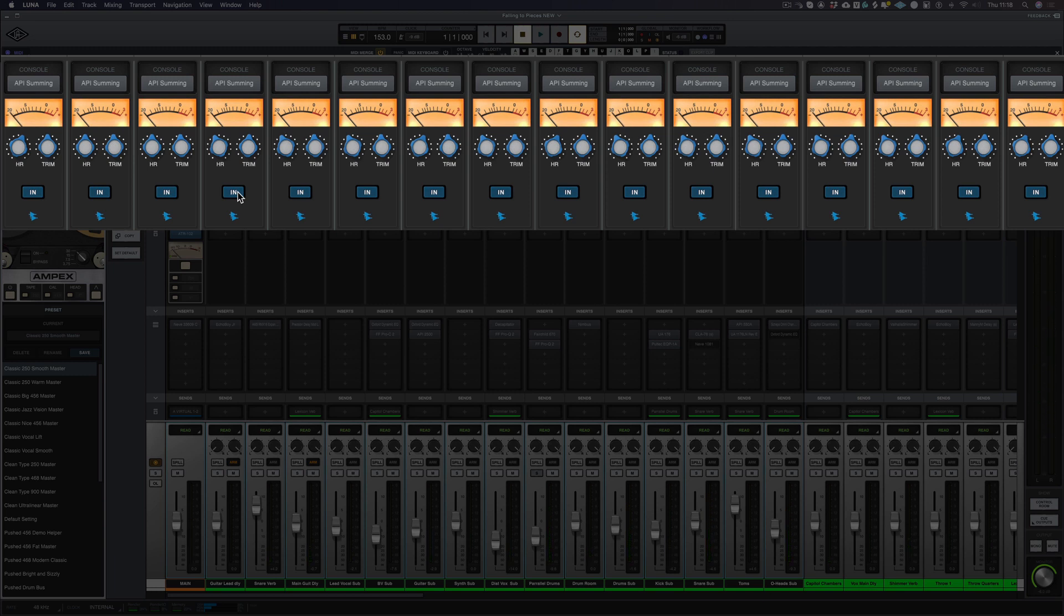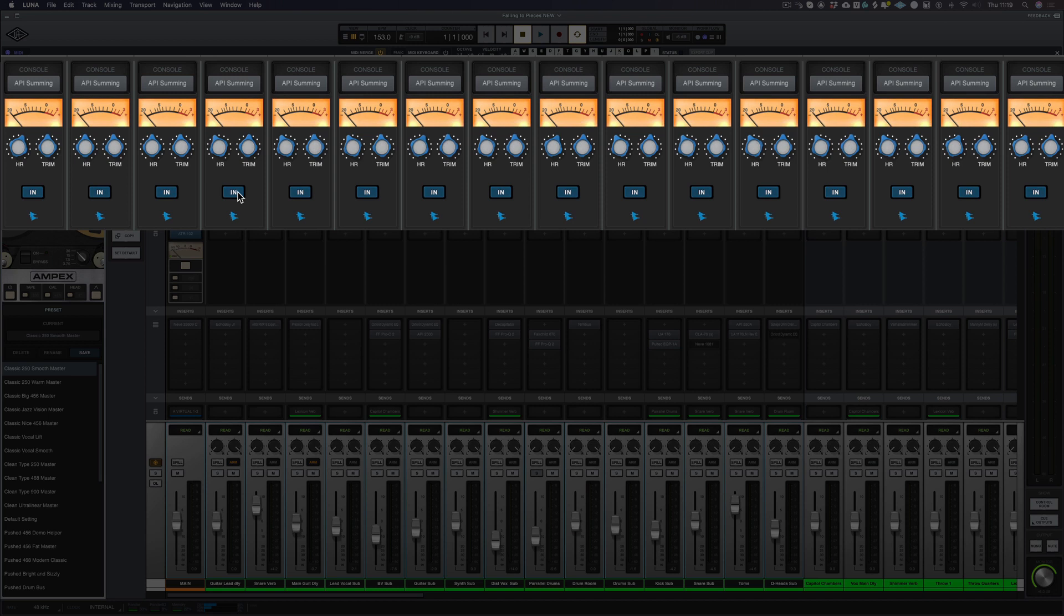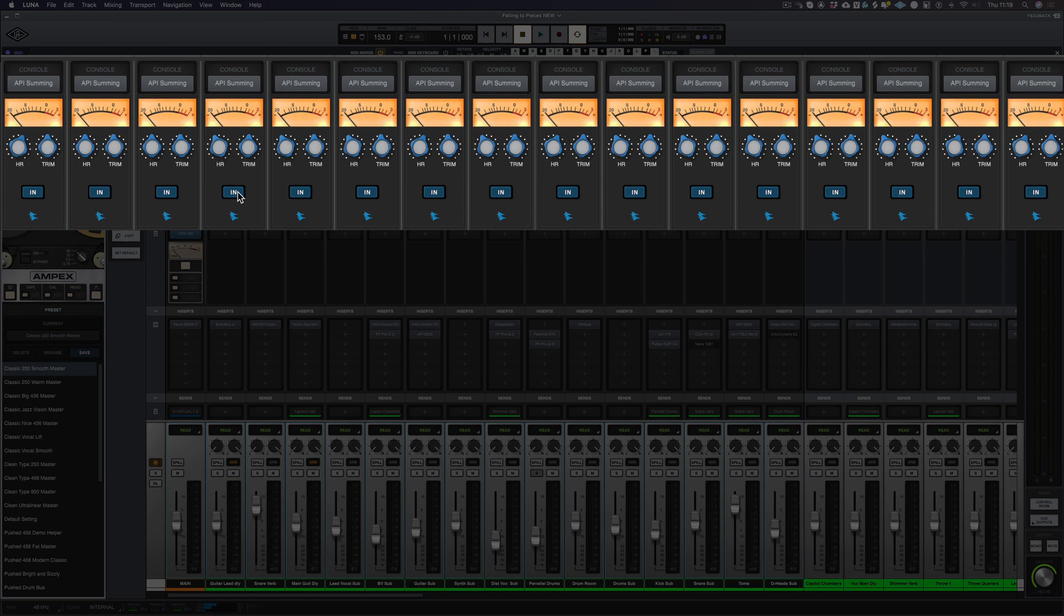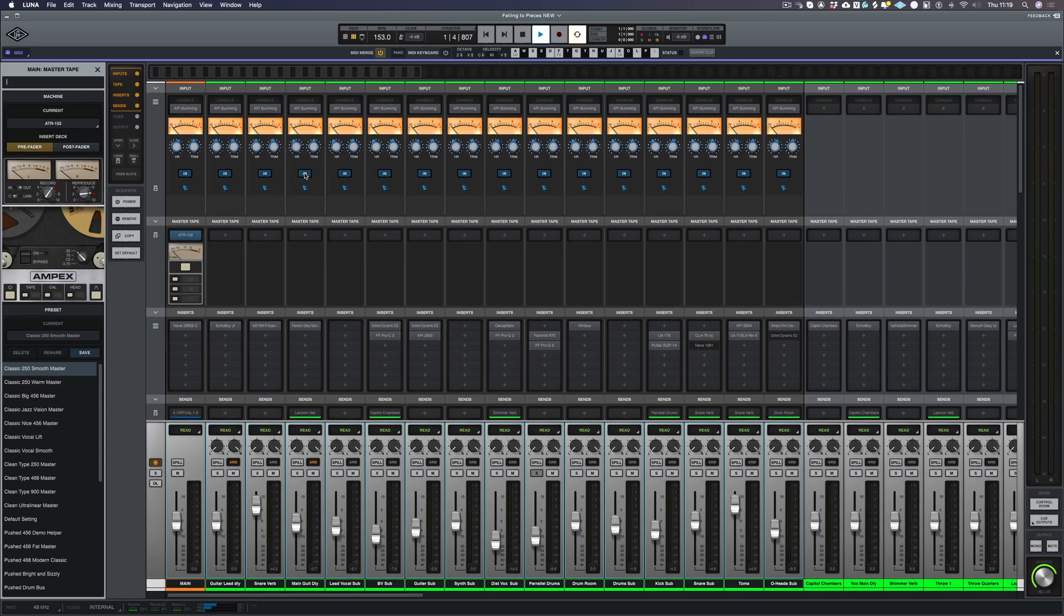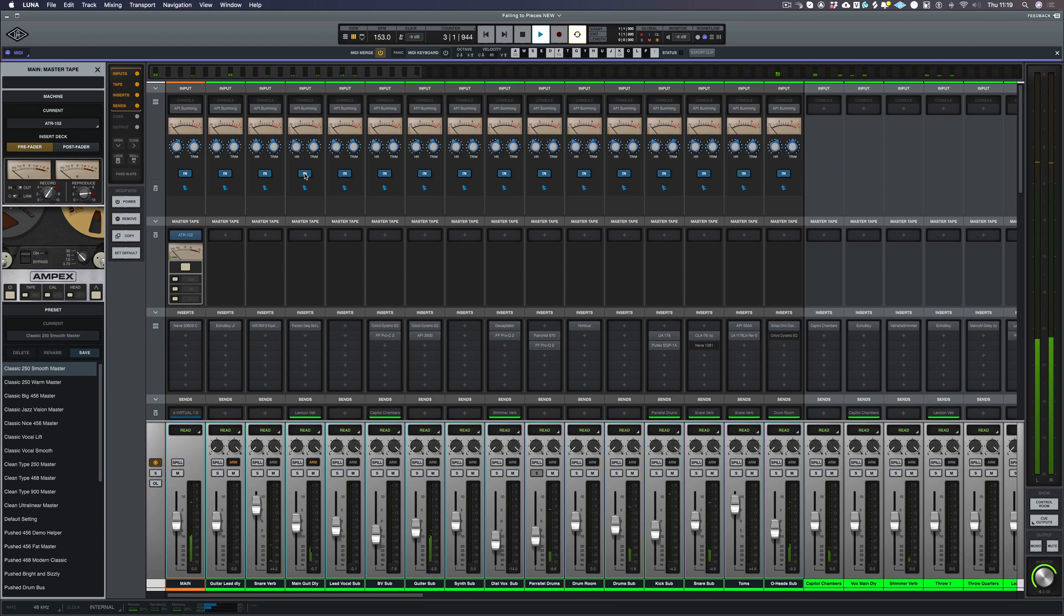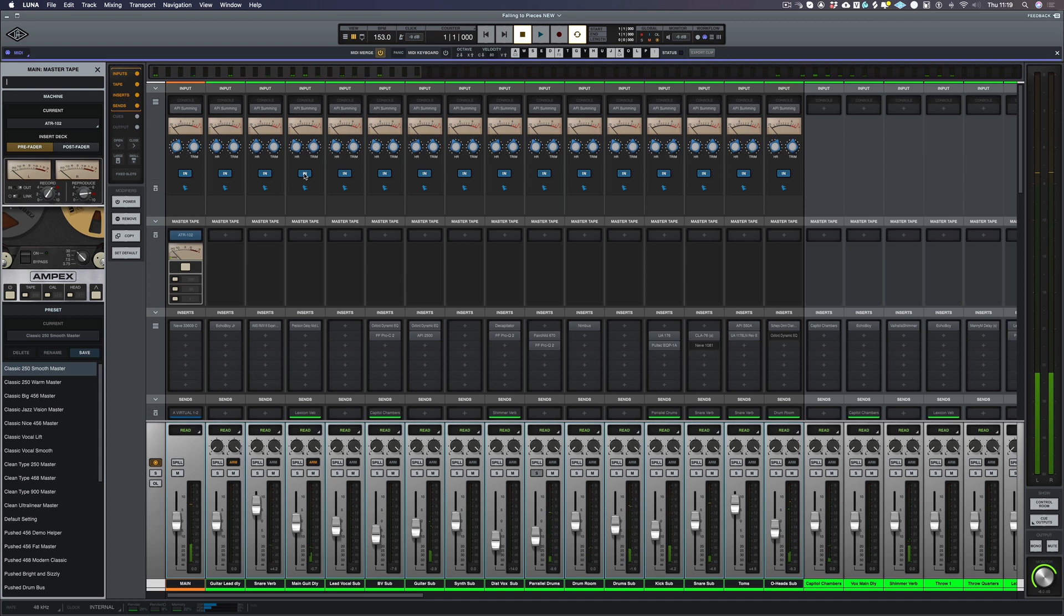The biggest difference that the API summing engine makes over say the Neve summing engine is the drums. The drums have that extra high-end aggression that really punches through the mix. Let's have another listen. I'll take it off.